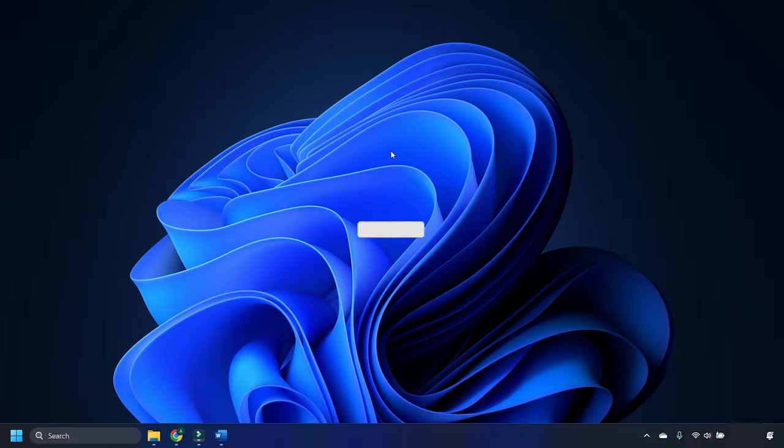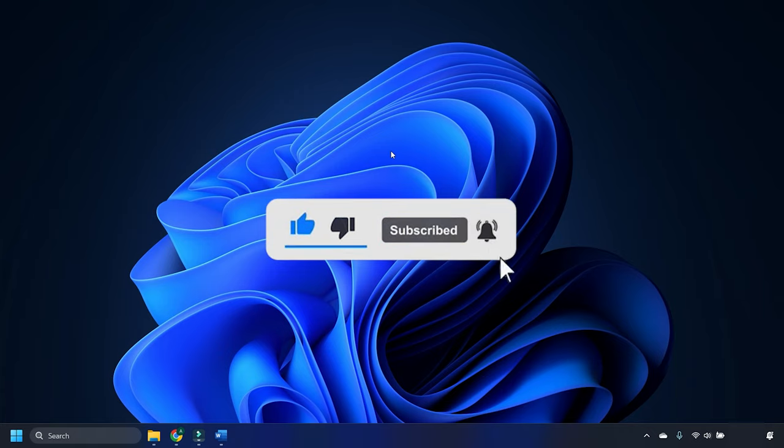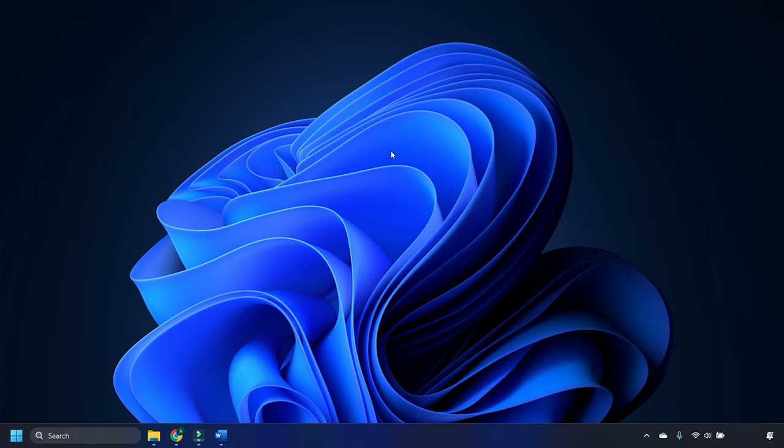So that's it, subscribe to the Windows Club for all your tech solutions related to Windows.